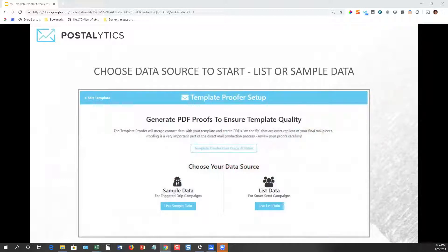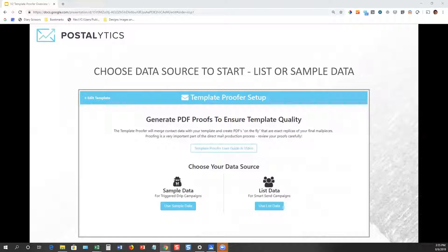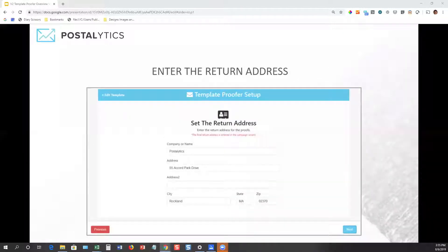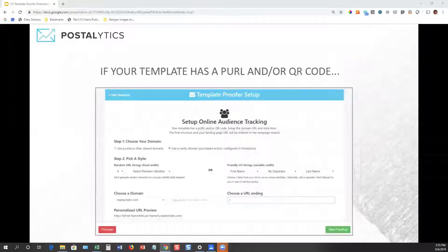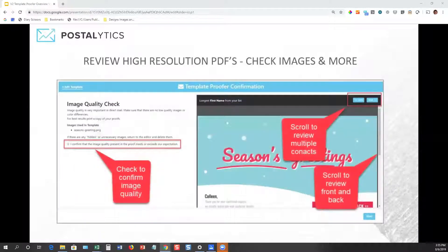After you click the proof button, the first step is to choose a data source. The goal here is to generate a high-resolution PDF using real data that is inserted into your template in either the personalization and/or the address area, so that you can confirm that the template looks correct. You can either choose sample data for trigger drip campaigns, or if you're sending through a SmartSend campaign, choose the list that you plan to use. Here we're going to choose that list and then enter the return address we want to see in our direct mail proof. If your template includes a personalized URL, you're going to tell us how to structure that personalized URL for your proof — you'll choose a domain and pick a style, set up your personalized URL, and then we'll jump into the proofing process.